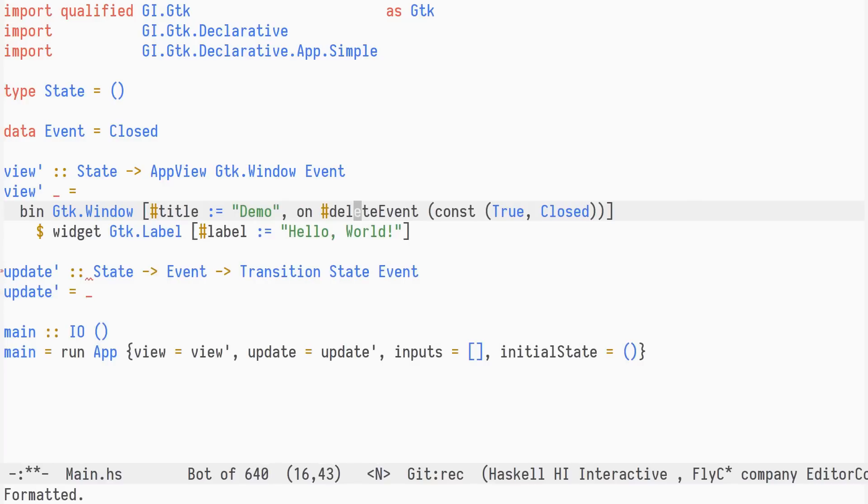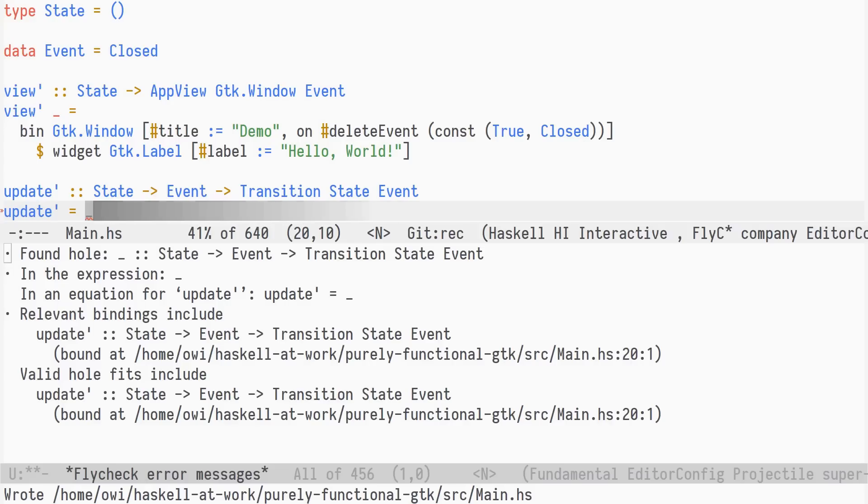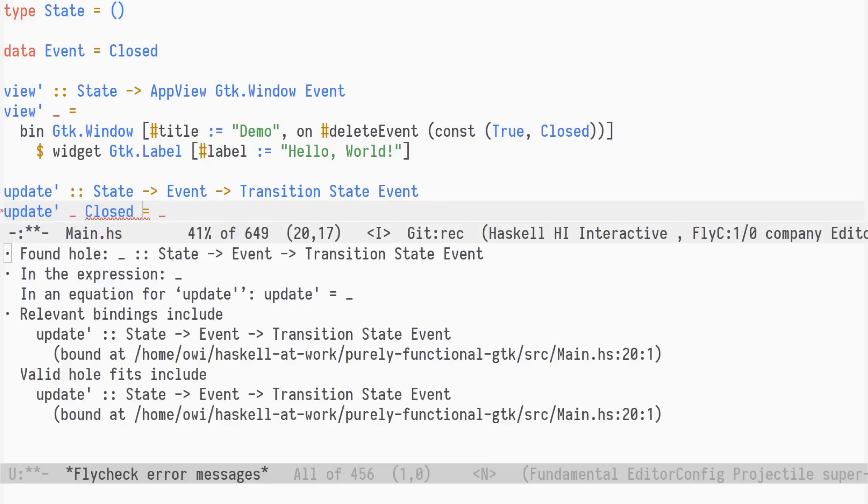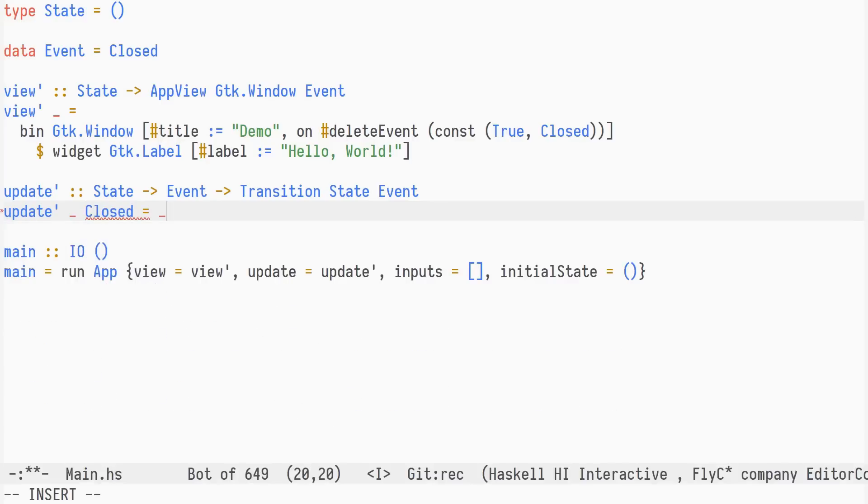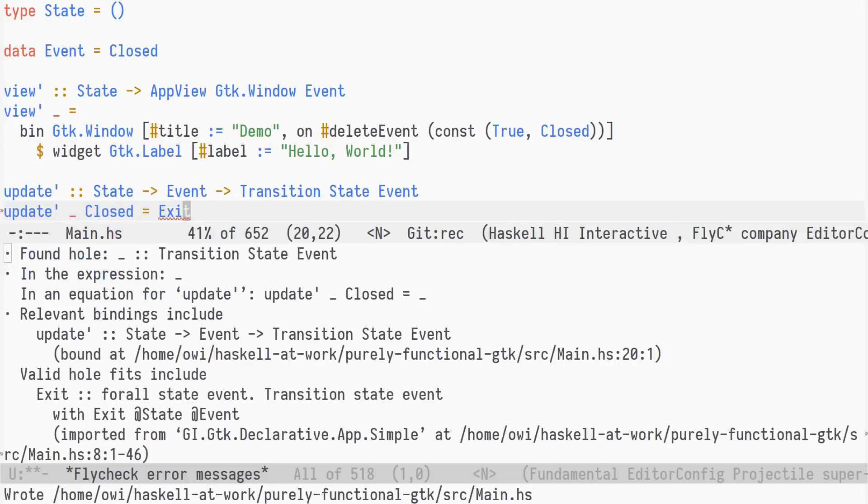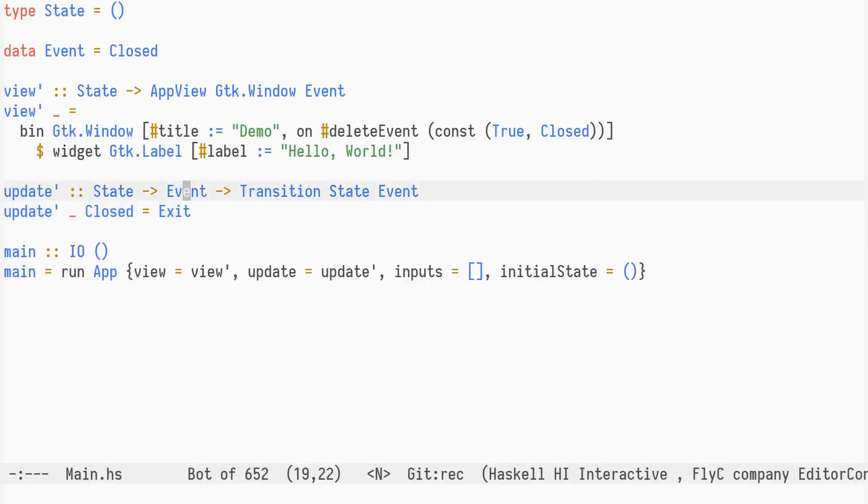Let's implement the update function. We don't care about the unit state value, and we only have one possible event. When the closed event is emitted, we exit the application. That's it.